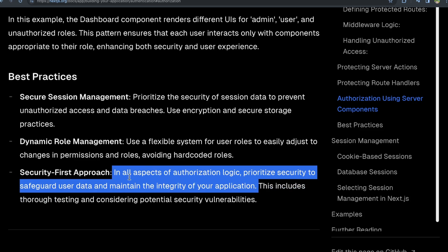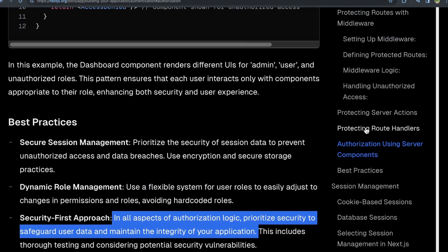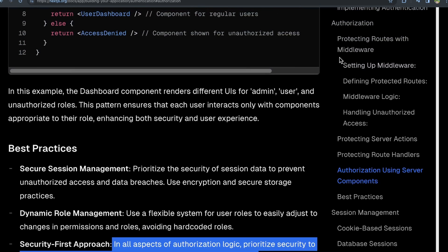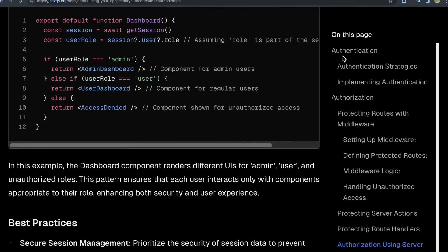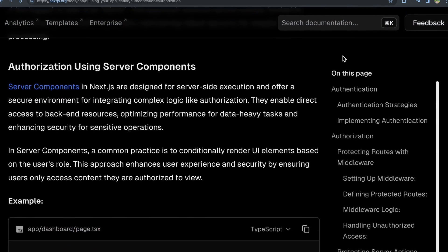Here it's hitting on within your route handlers, within your server components, within your server actions, within your middleware and protecting routes, you can perform these authorization steps to really lock down your application a bit better.